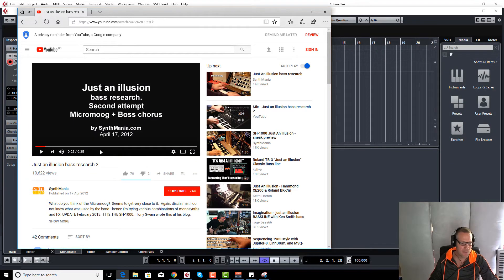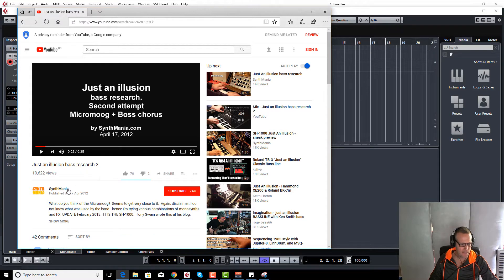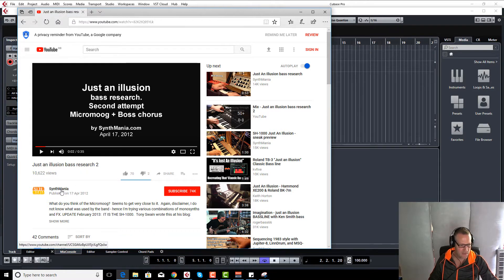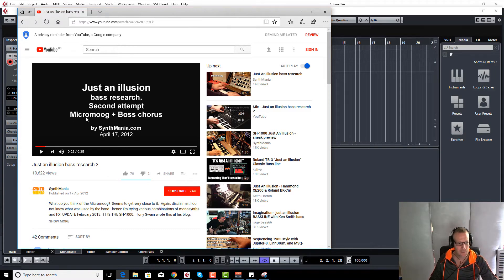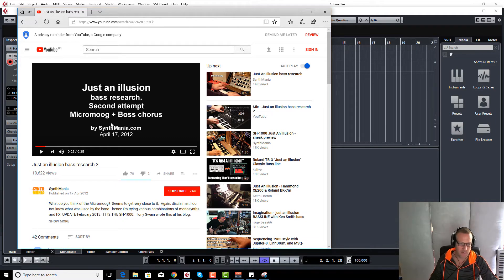Okay, so first of all I want to just show you the sort of research videos that I found. They're by a fantastic channel called Synth Mania, and there's a guy on there who's been trying to do the exact same thing as us, but they're doing it with the old hardware. So they tried it with a Micromoog and a Roland SH-1000.